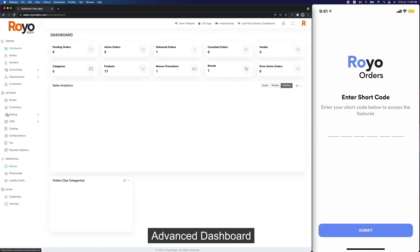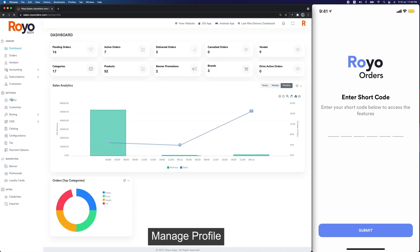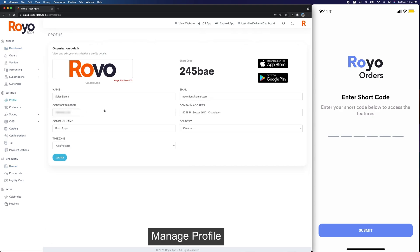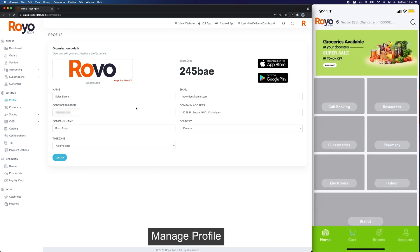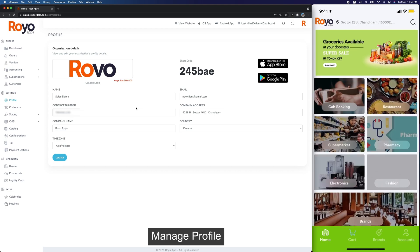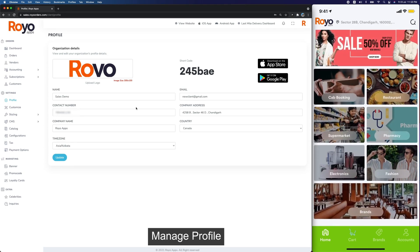We will start with profile. We'll need to enter this short code to start the app. If we white label this app for you then we do not need to do this. So here we have the app — the app will start from here.